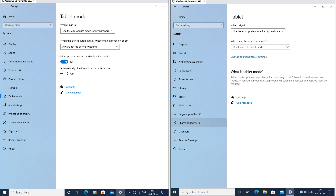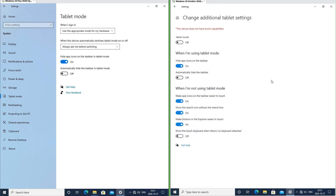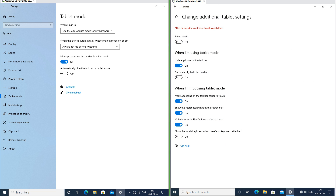In Windows 10 October 2020 update the tablet mode page of the settings app has been renamed to 'Tablet'. In Windows 10 May 2020 update the options for 'Hide app icons on the taskbar when in tablet mode' and 'Automatically hide the taskbar in tablet mode' are on the tablet mode page. In Windows 10 October 2020 update there is now a link for 'Change additional tablet settings', and when you click that link the previous options are under 'When I'm using tablet mode', with more options under 'When I'm not using tablet mode'.